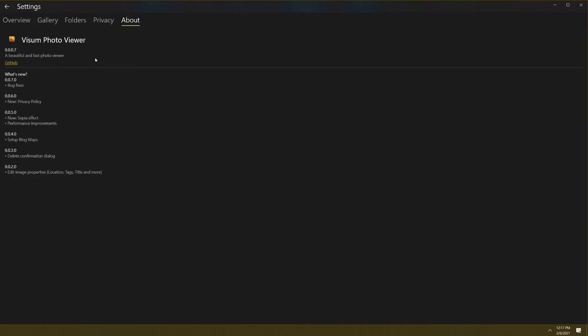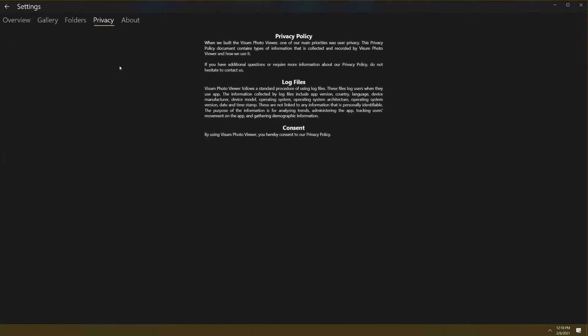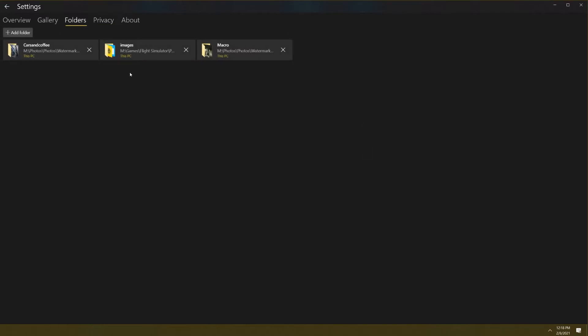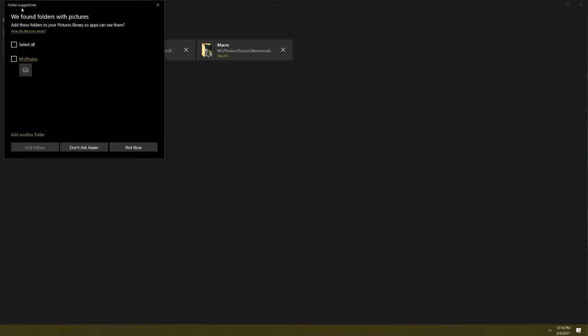I don't see that here so that's just a little zonk that I wanted to give it. Otherwise it gives you the changelog, you can see the app on GitHub version 0.0.07. It goes in and tells the privacy policy. This is one of the main visions for user privacy—it contains types of information that is collected and recorded by Visum Photo Viewer and how they use it. Then here this allows you to pick your folders. I picked these three folders: cars and coffee, images, and macro. If you hit add folder right there, a pop-up comes up and says we've seen folders with pictures.